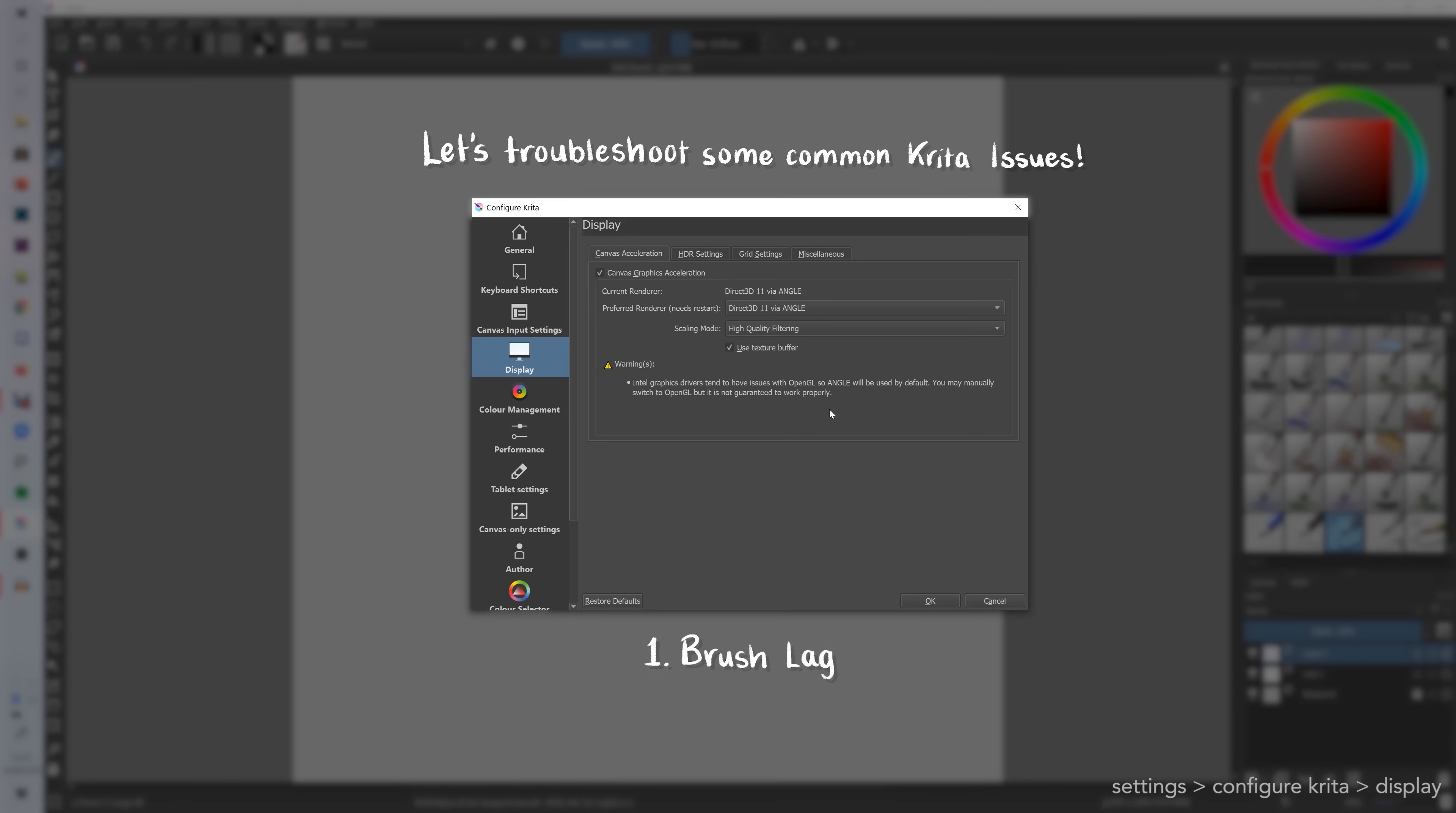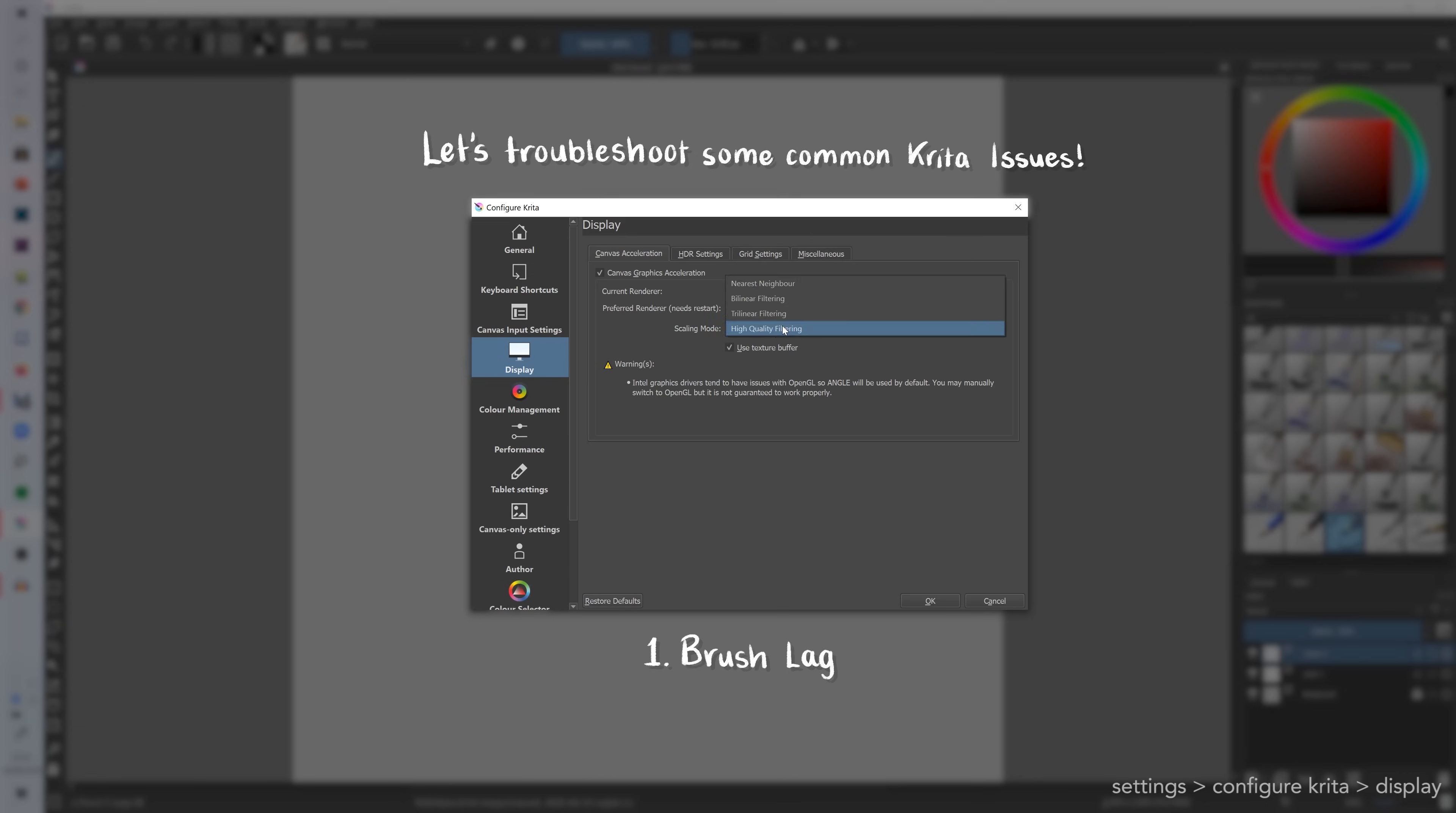It depends on what graphics drivers you have. Sometimes OpenGL causes issues and makes it laggy. So that's one option you can use to try and reduce your lag. Another thing you can do is change your scaling mode from high quality filtering to tri-linear filtering. I've heard that also helps with lag.